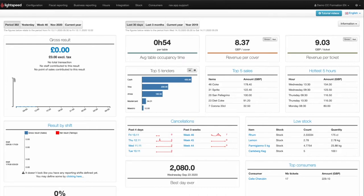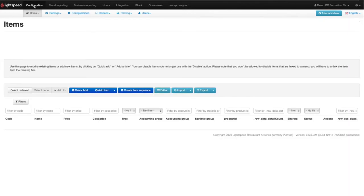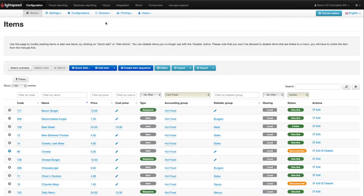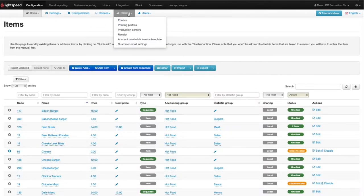To set up your printers, you must first click on Configuration in the main menu and then on Printing in the sub-menu. We'll start by adding the printers. Select Printers from the drop-down menu.